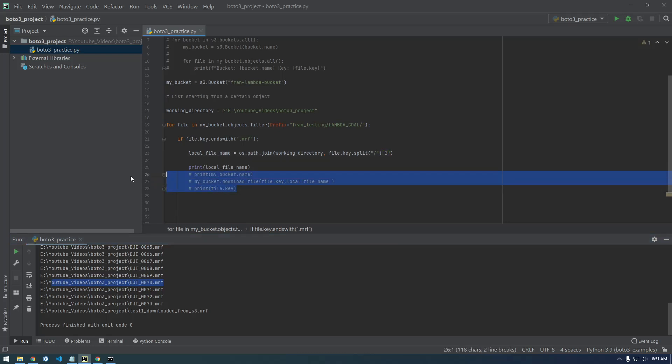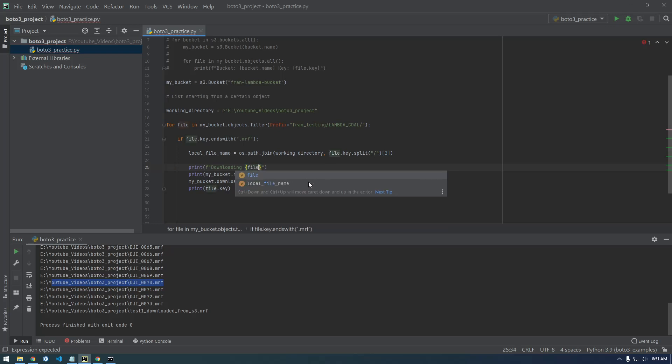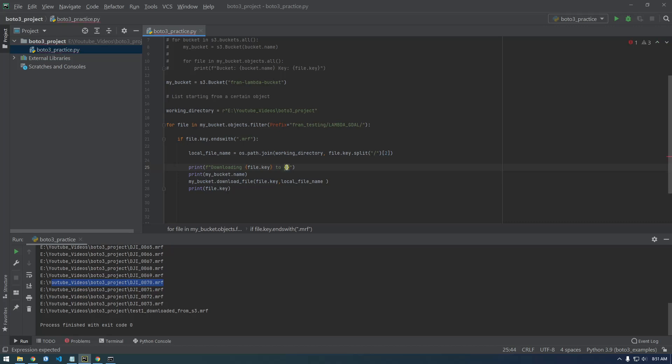So let me uncomment this stuff. And I'm just going to say print downloading, and let's just do our f strings here. Downloading, and what are we downloading? We're downloading, let me just say file dot key. And I'm going to say downloading that to, and let's just give it the local file name. And we don't need this anymore.